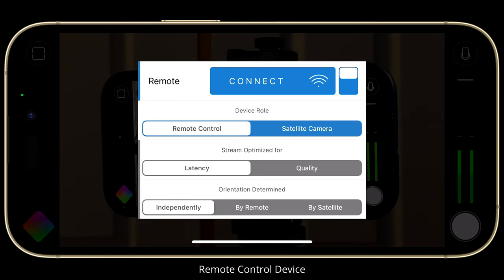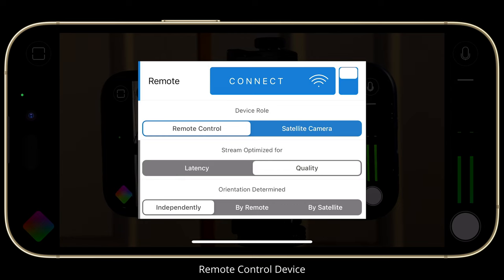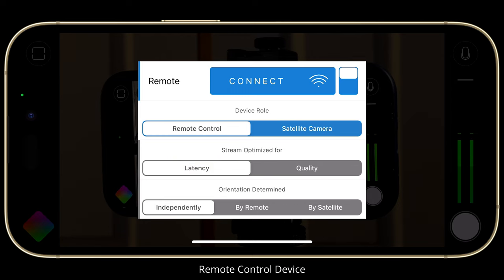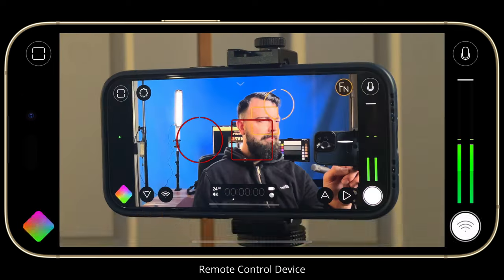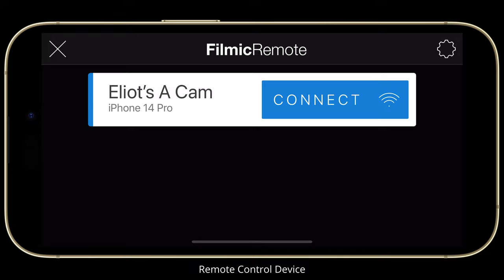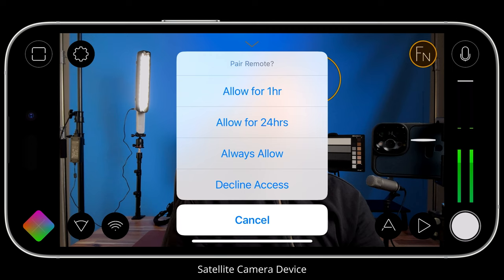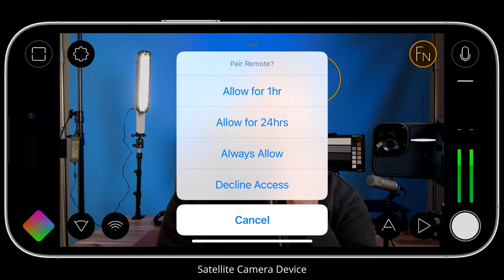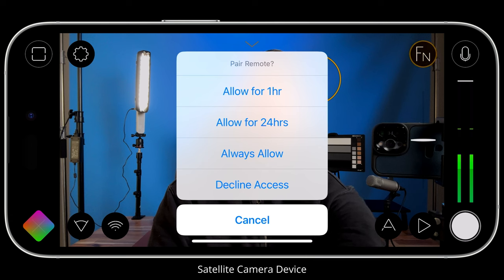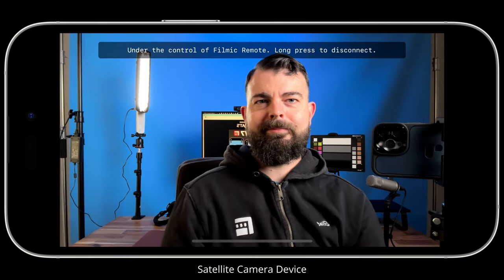Beneath this, we can choose whether our stream is optimized for latency or quality. I'm going to select latency — this will slightly reduce the preview quality but offer near real-time monitoring and control. From here, I can tap the connect button to relaunch the FiLMiC Remote connection screen and tap to connect to my satellite camera. This will then launch a prompt on the satellite camera requesting permission for the connection. You can choose how long access is granted automatically, before requiring approval again. I'll choose 24 hours and accept the connection request.